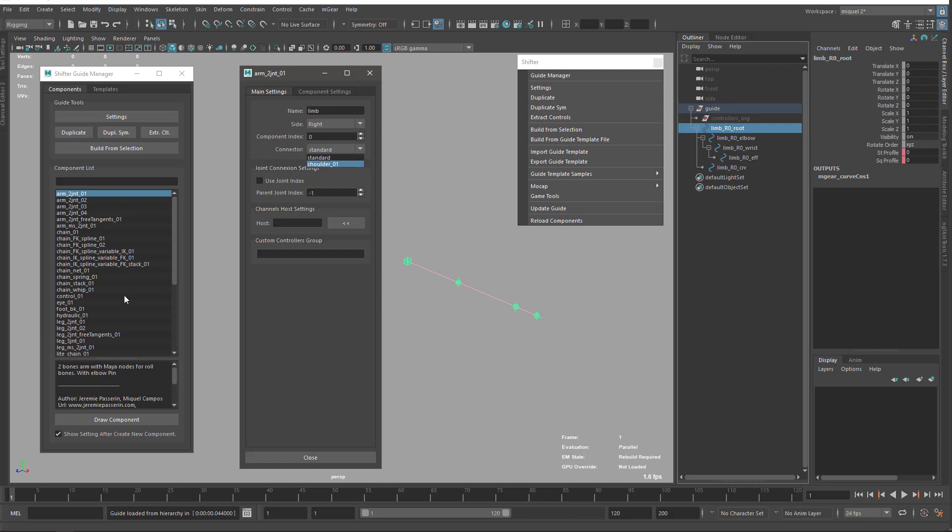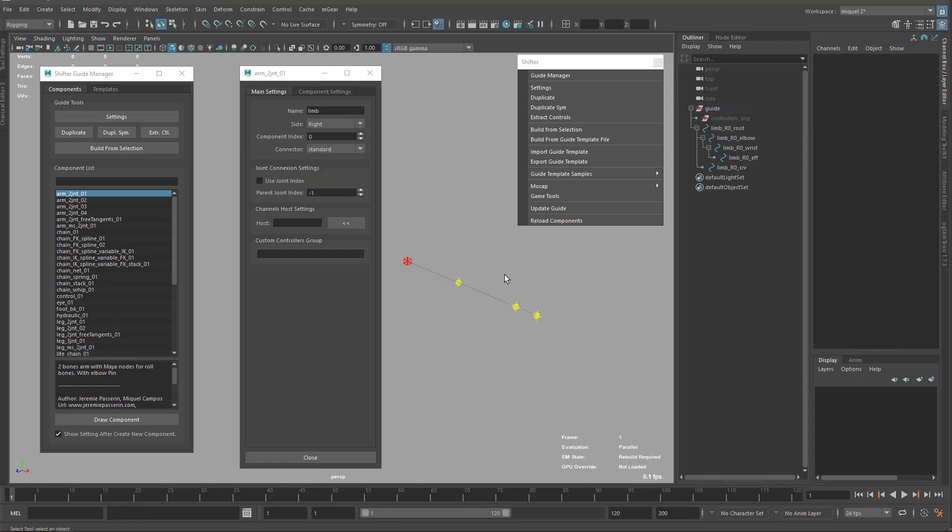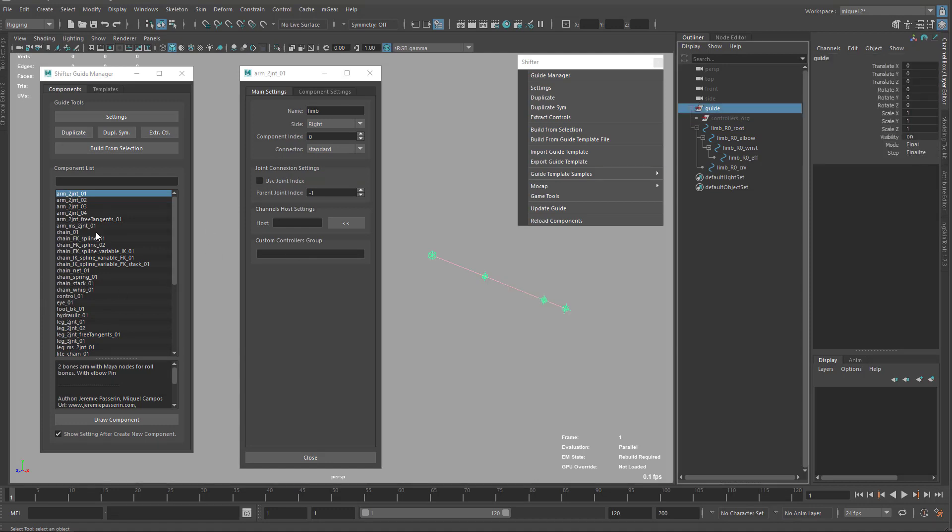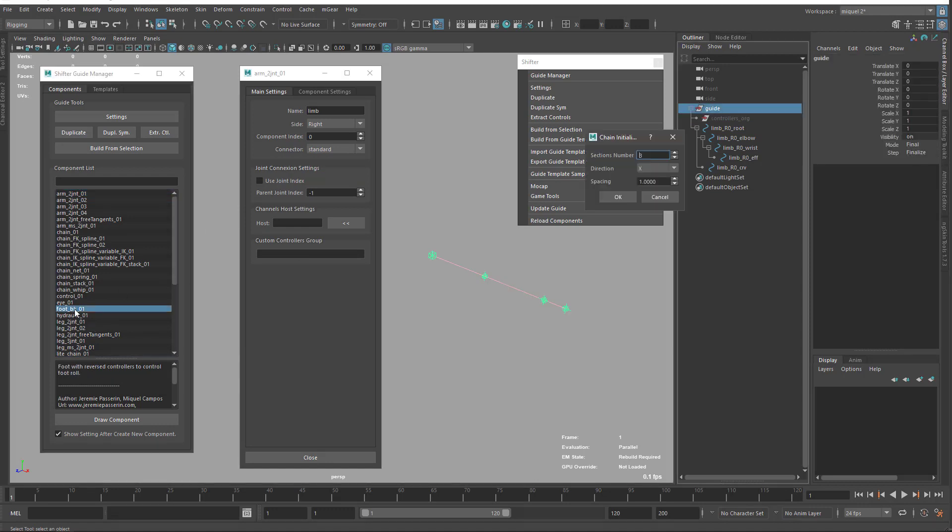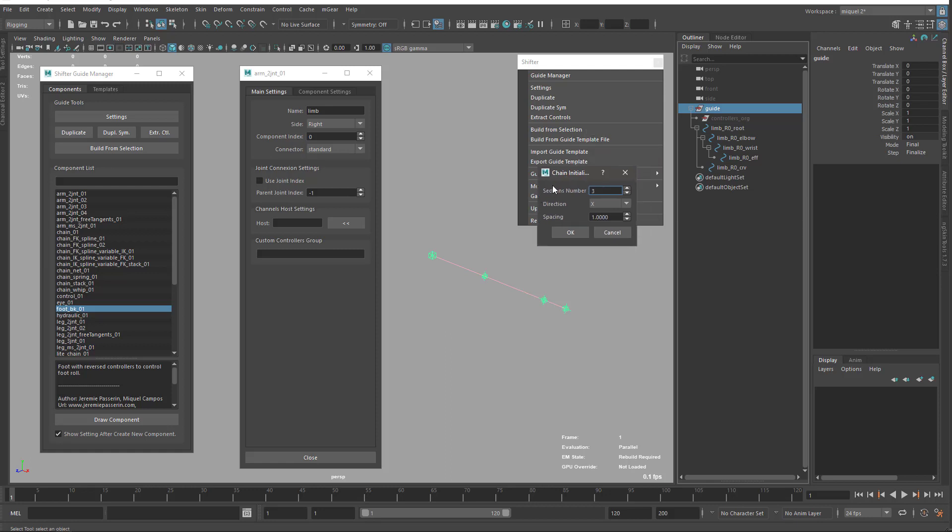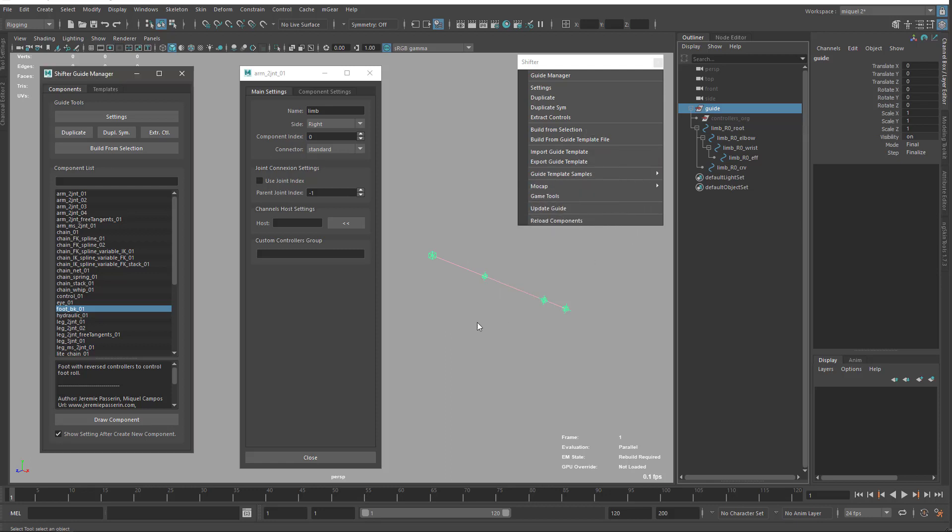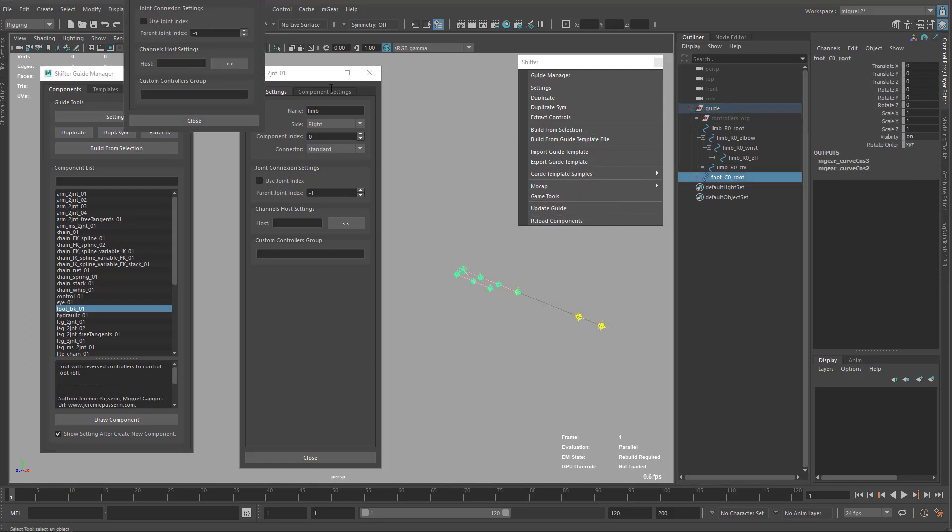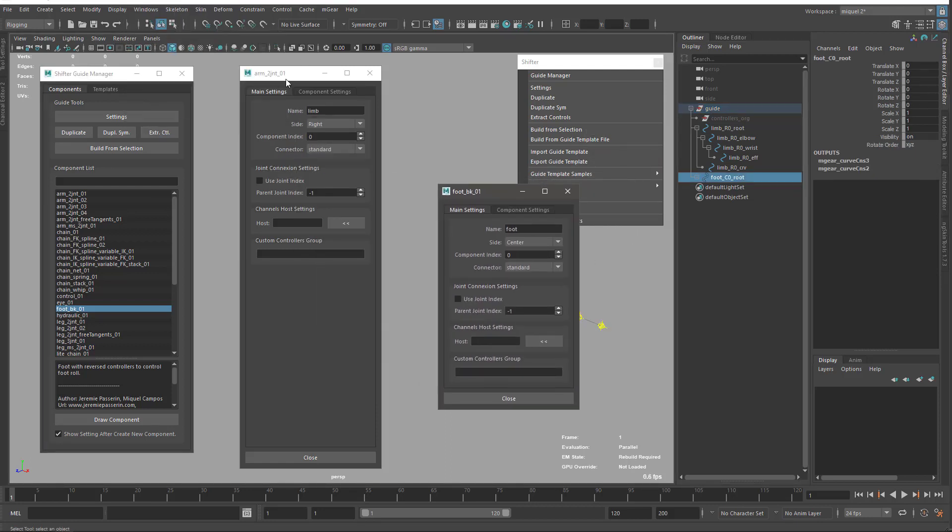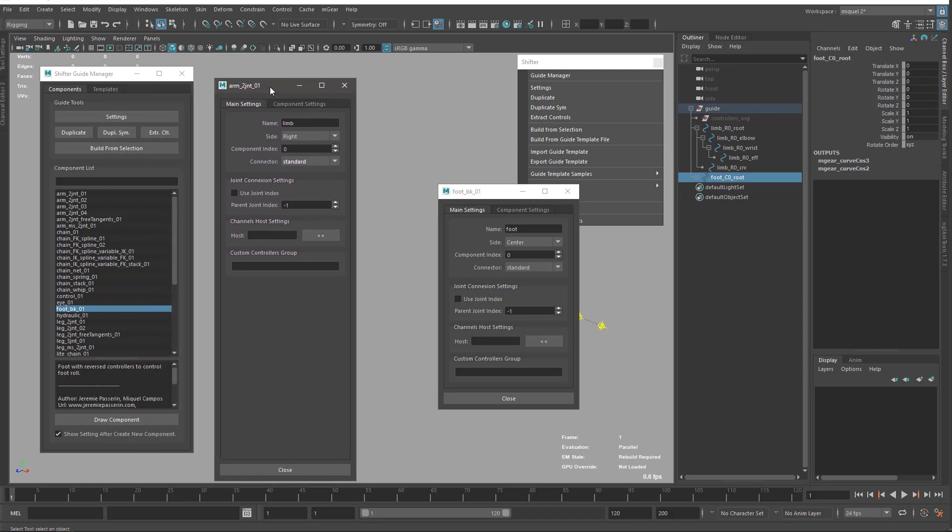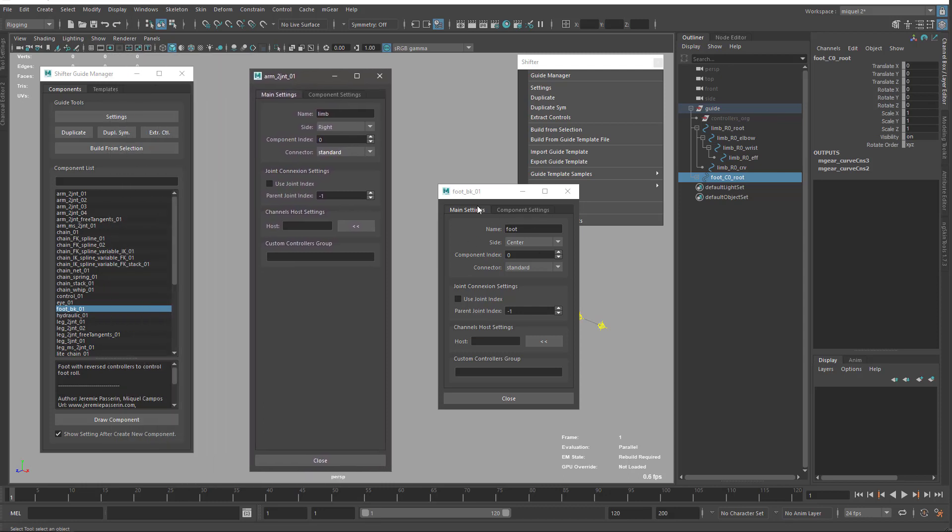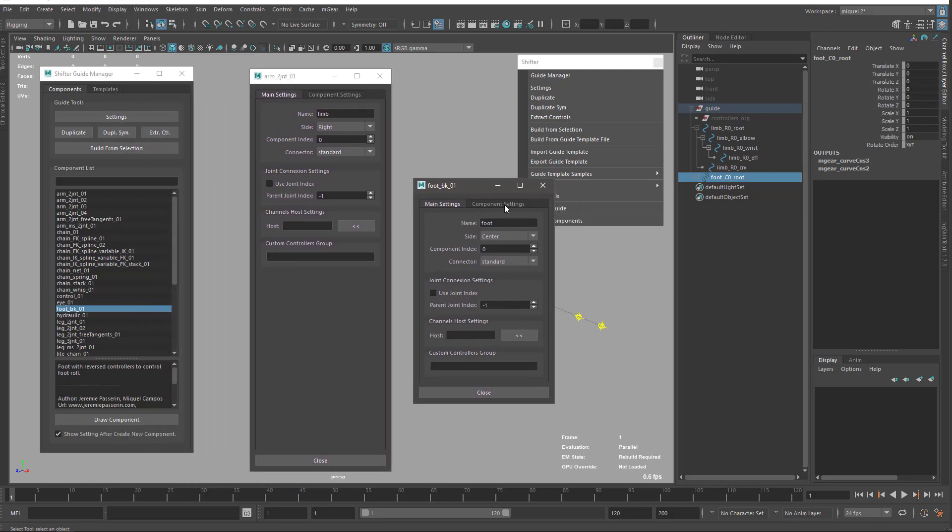We have for the foot something similar because we have the banking and the foot roll thing, and the leg is separated from the foot. So we have a special connector. This foot banking is the same. We have a part that's a chain here. I'm just going to press OK. We'll see this later when we place the template, but for the moment, just want to see here on the standard that we have more connectors.